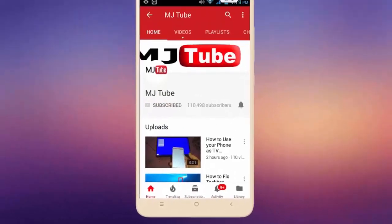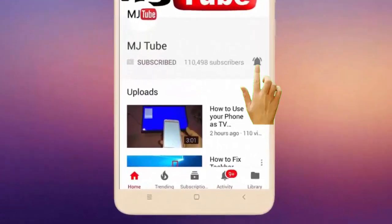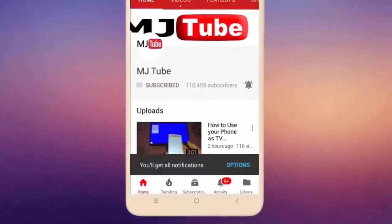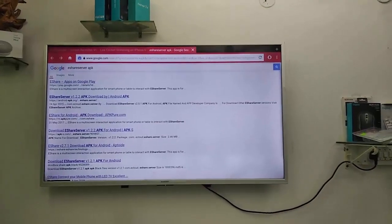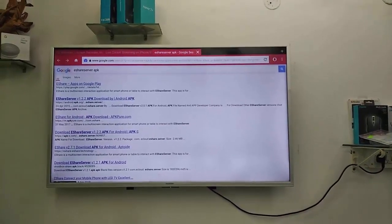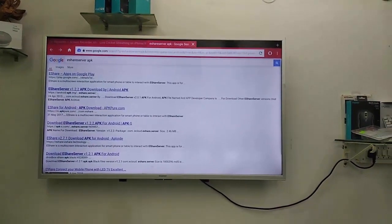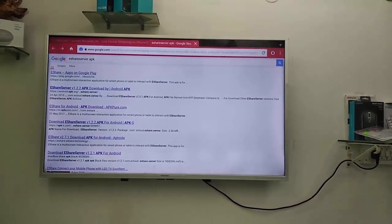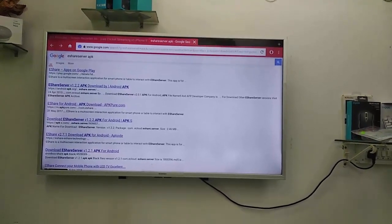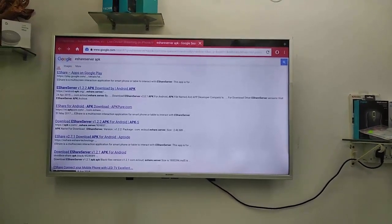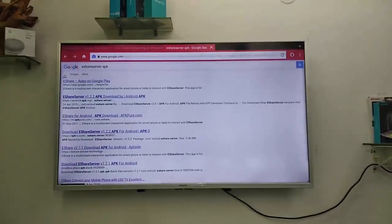Subscribe to MJ Tube and hit the bell icon for latest videos. Hey guys, welcome back again. Today we will discuss some most important Android apps for Smart TV — useful and productivity apps.